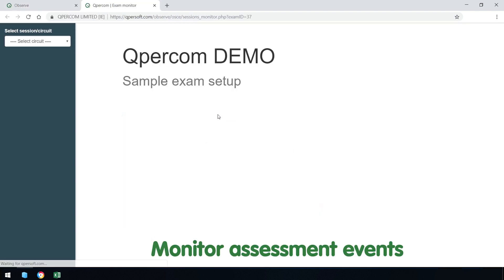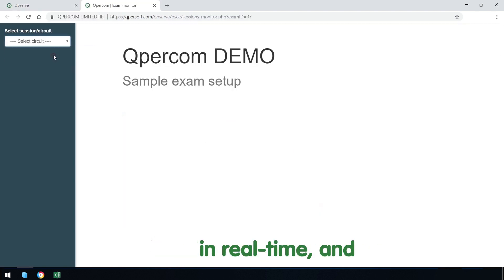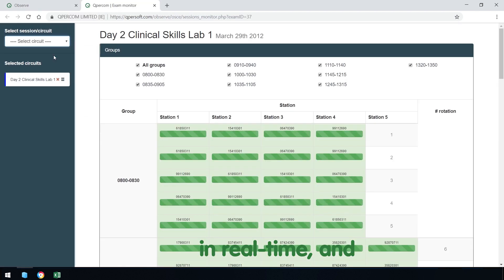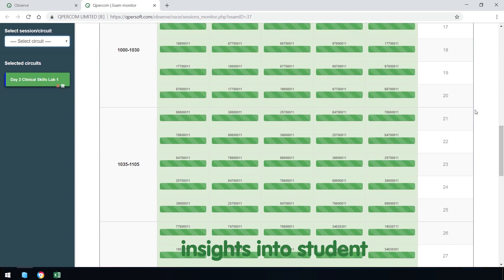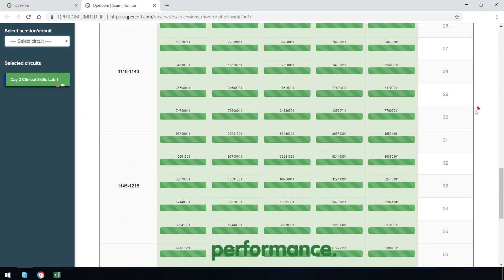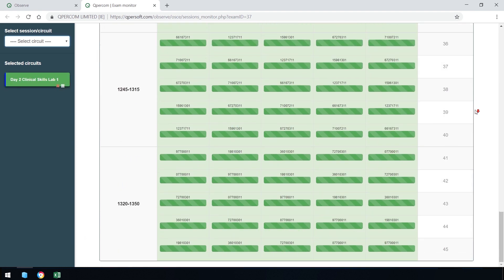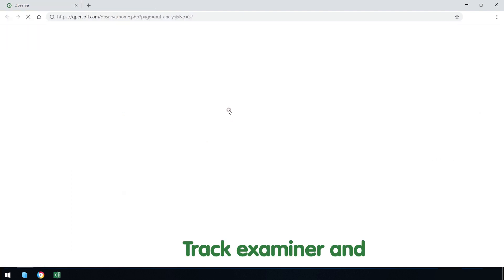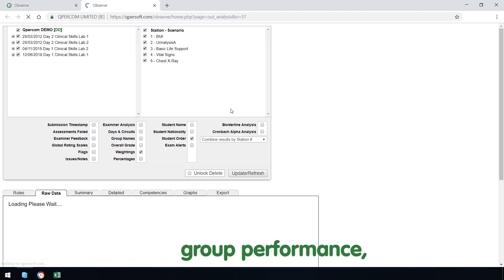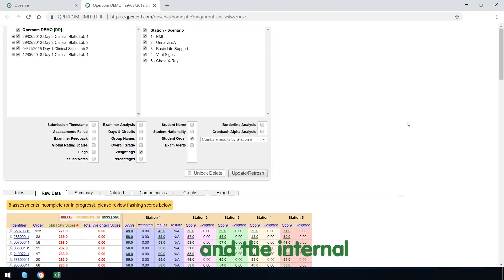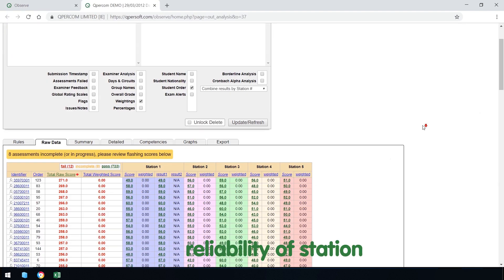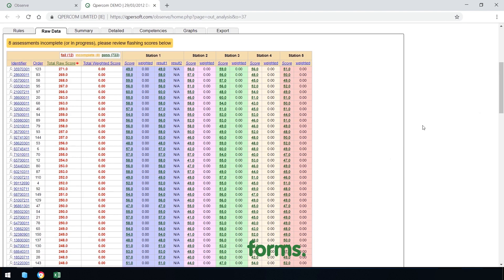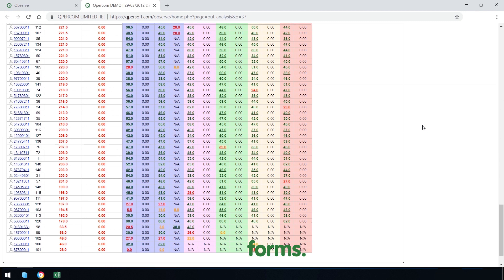Monitor assessment events in real time and use filters to gain insights into student performance. Track examiner and group performance and the internal reliability of station forms.